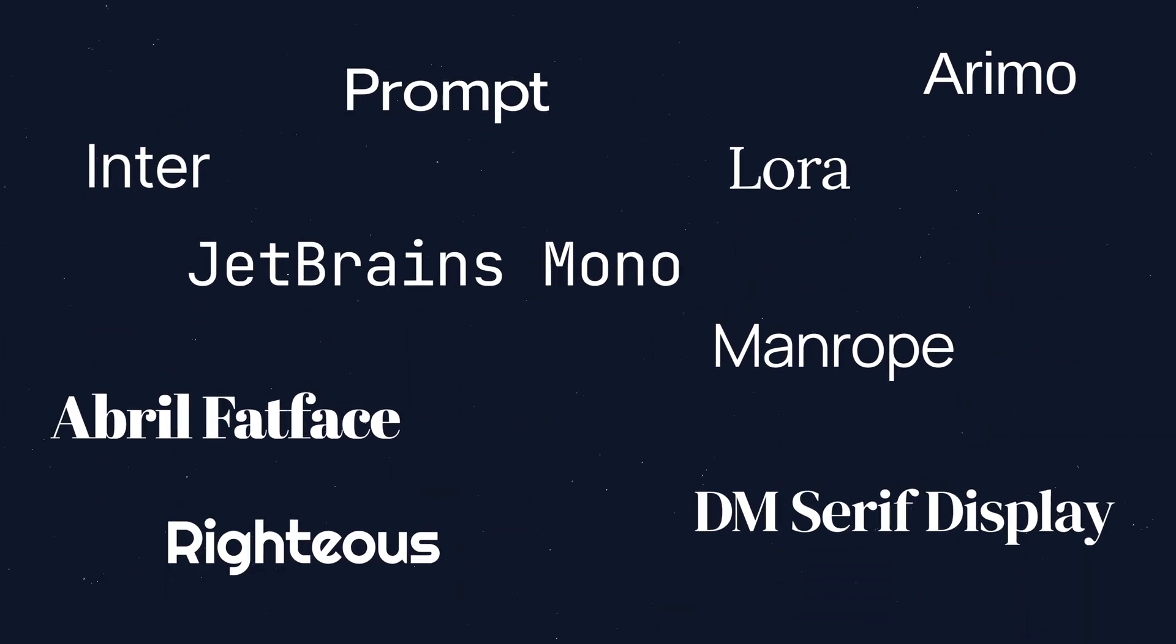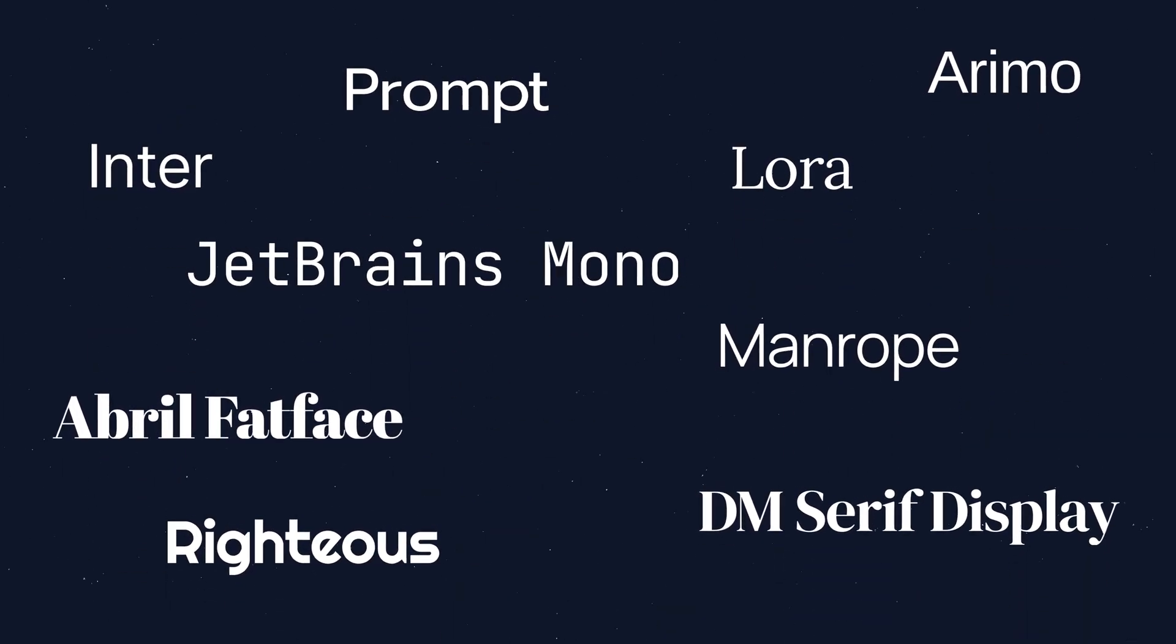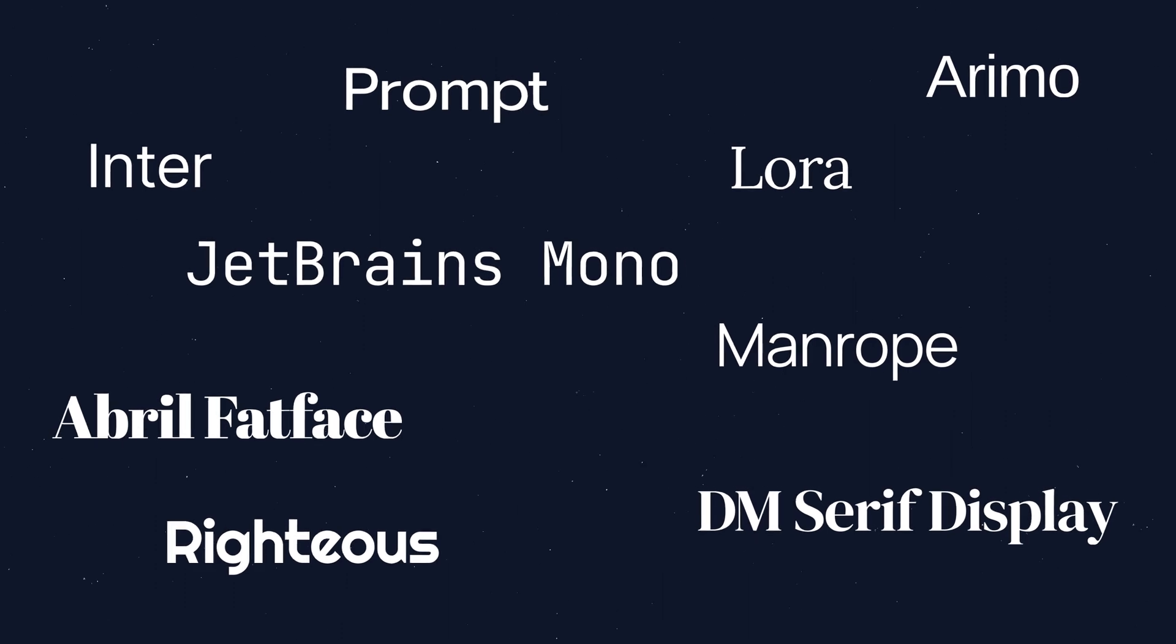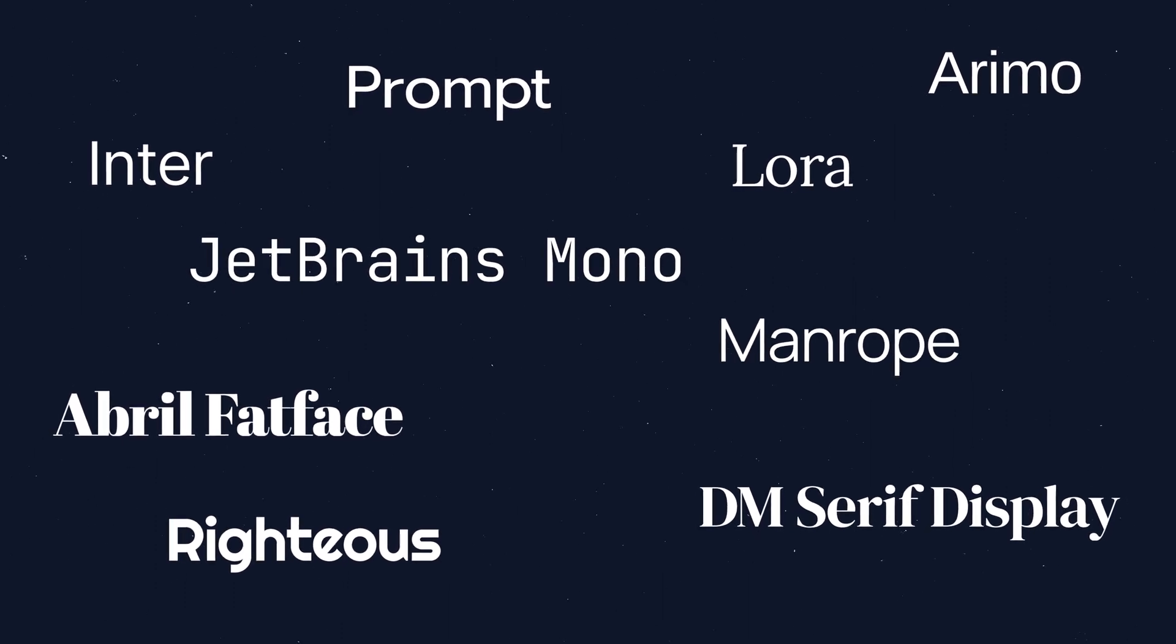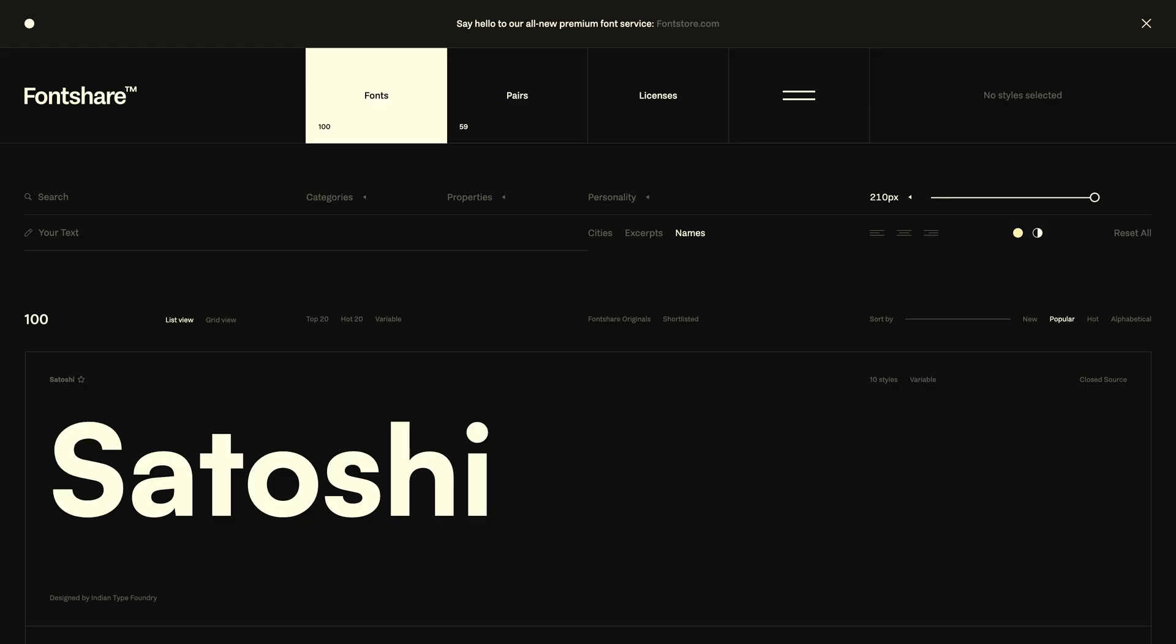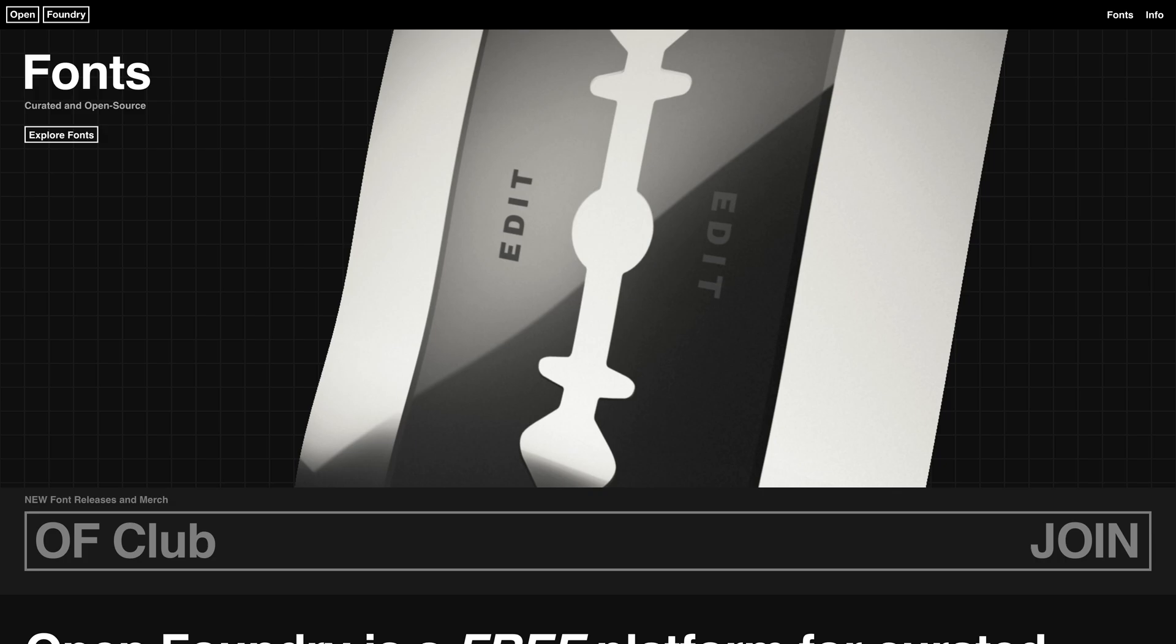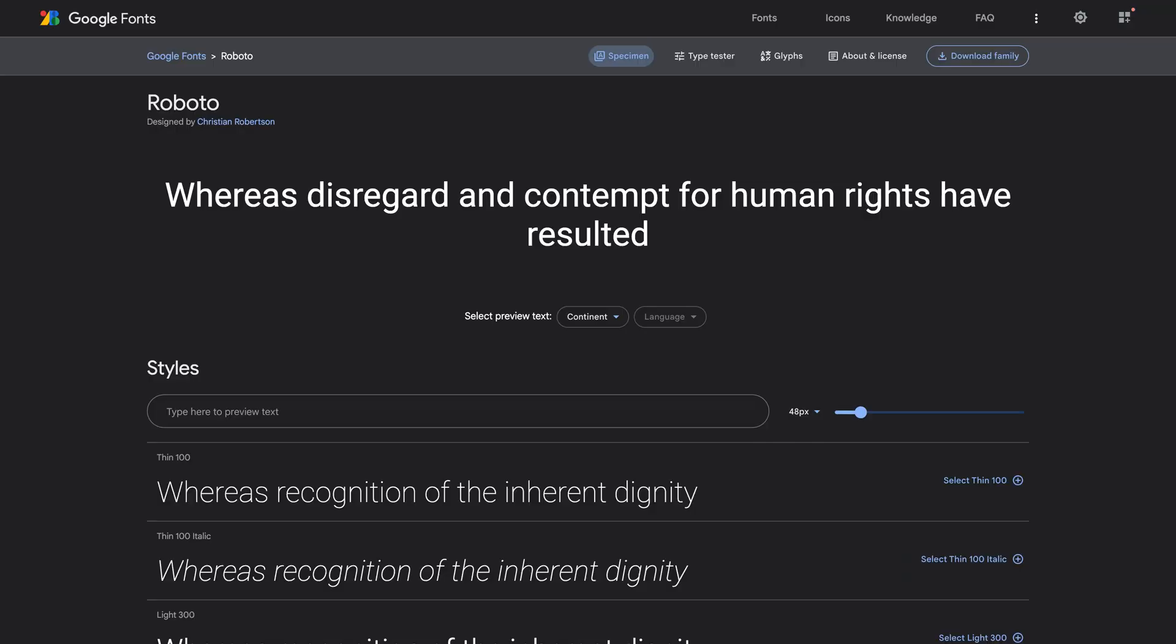There are a ton of different places where you can find free and paid fonts for personal and commercial use. Some of my favorites include Font Share, Uncut, Open Foundry, and Google Fonts.